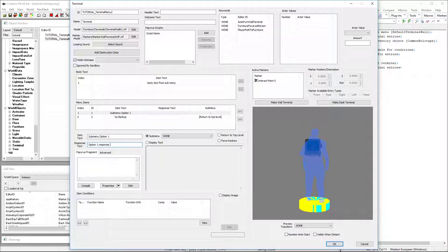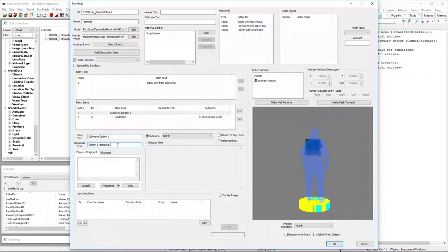It's not going to actually do anything because we don't have a sub menu chosen. We're not returned to the top. We're not forcing redraw. We're not displaying any text. So nothing really actually happens except it shows option one and then doesn't do anything.